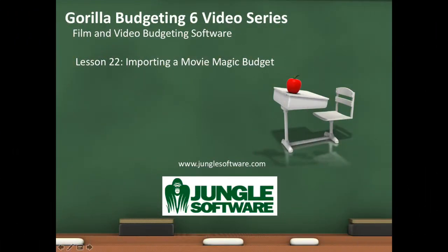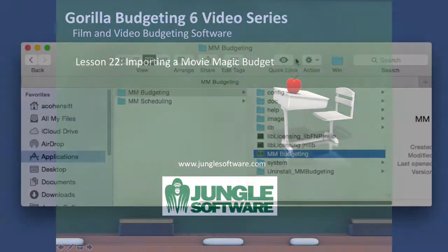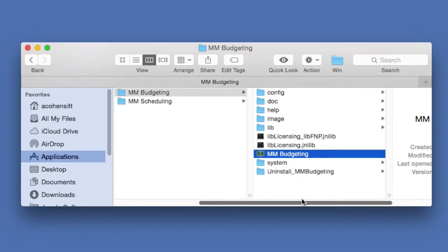Welcome to the Gorilla 6 video series. In this lesson we're going to learn how to import a Movie Magic Budget into Gorilla.